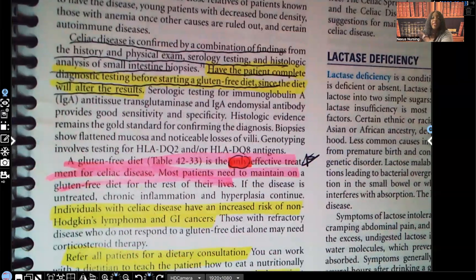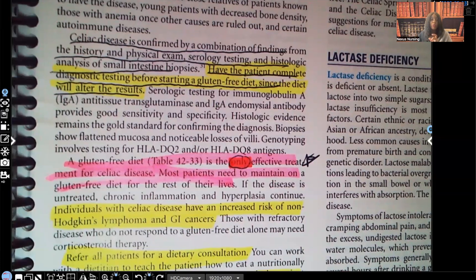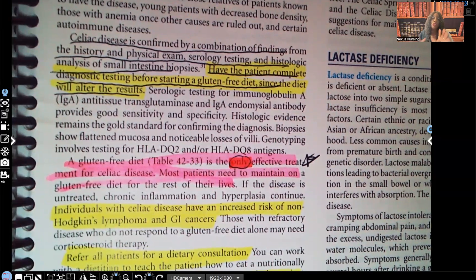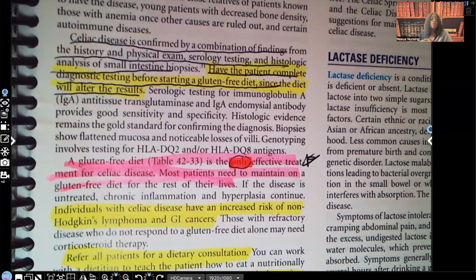A gluten-free diet is the only effective treatment for celiac disease — notice that word 'only,' nothing else works. A patient that has celiac disease cannot eat anything that contains gluten; they have to be on a gluten-free diet because they cannot absorb the protein gluten. So when you see foods labeled gluten-free, they're made for people such as those who have celiac disease. Most patients need to maintain a gluten-free diet for the rest of their lives.